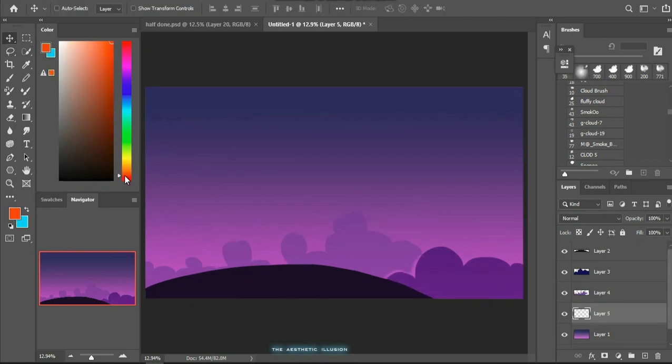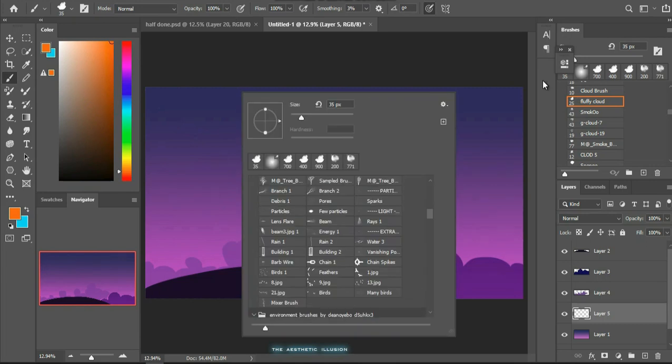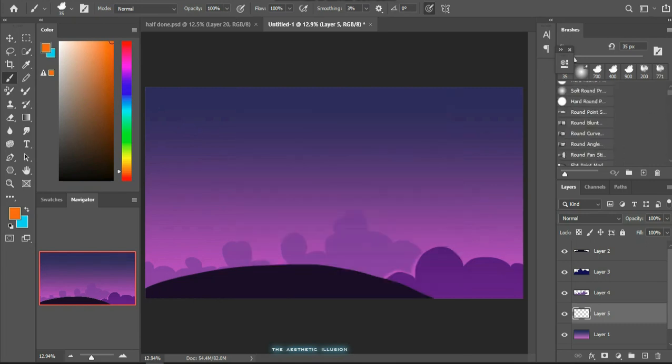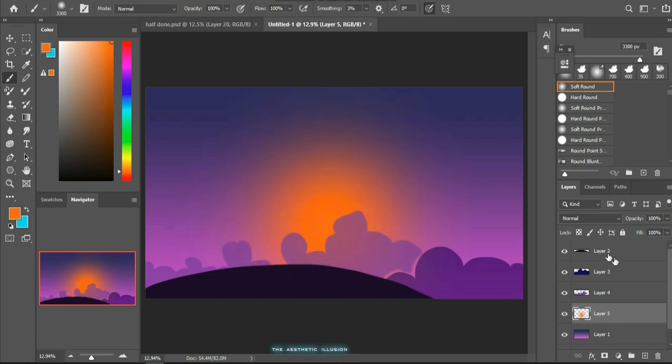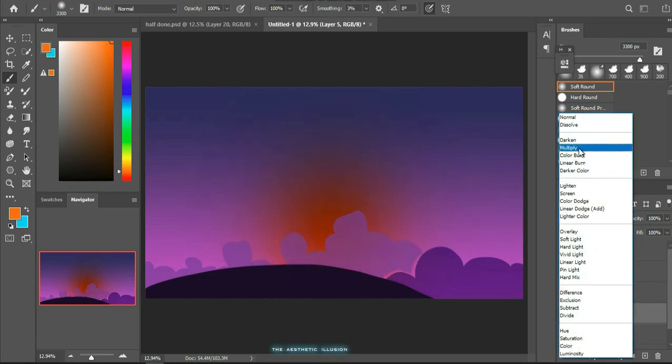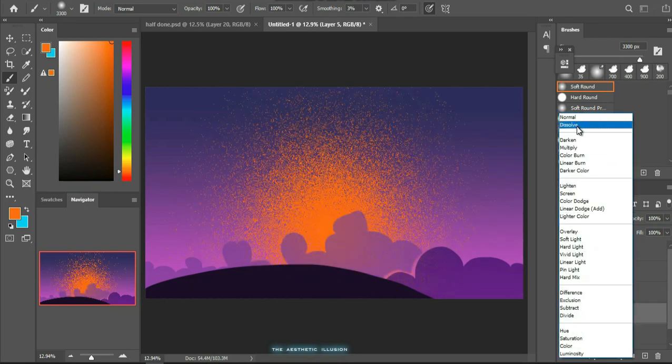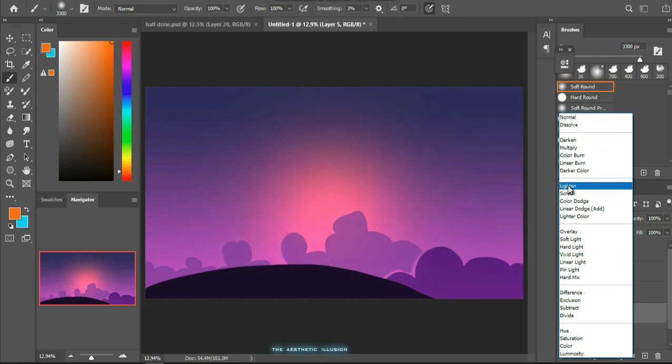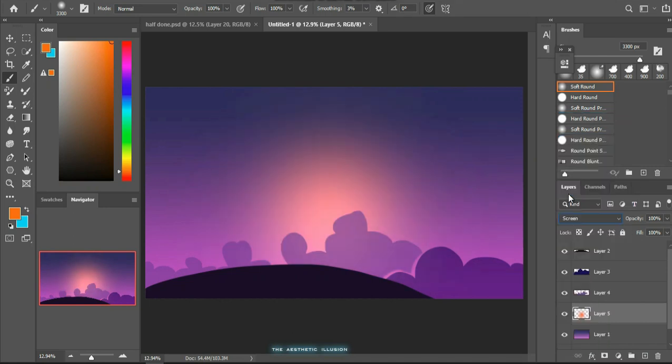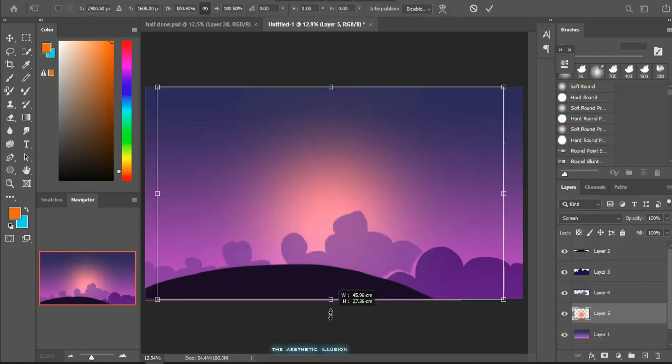Now selecting an orange hue and using a soft round brush, I made a glow beneath the cloud layers. Soft round brush is the best there because it creates that nice blurry effect along the edges.